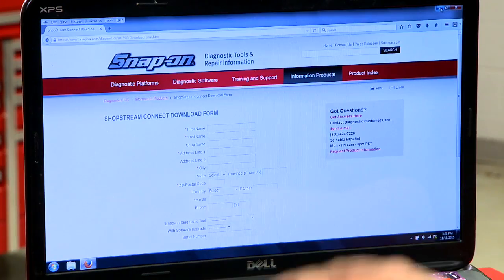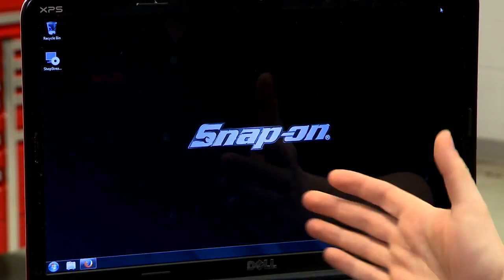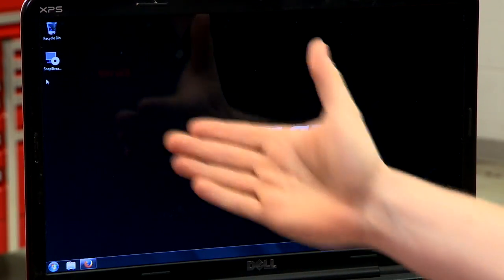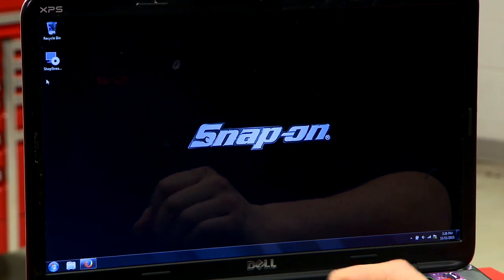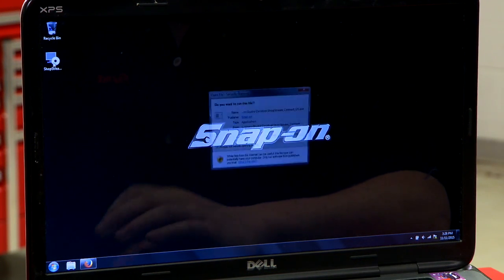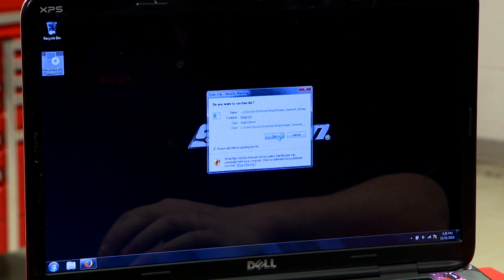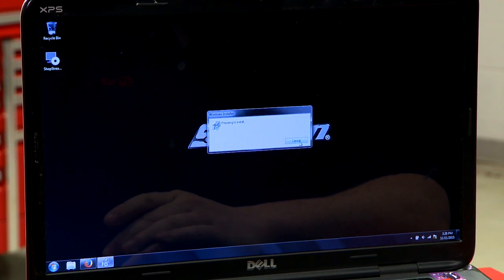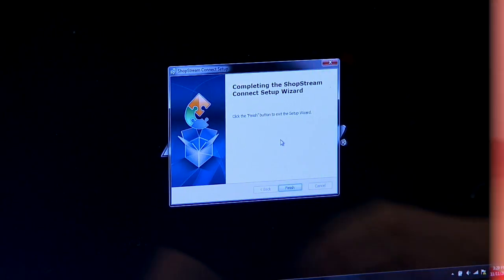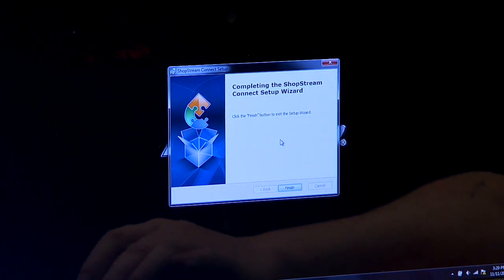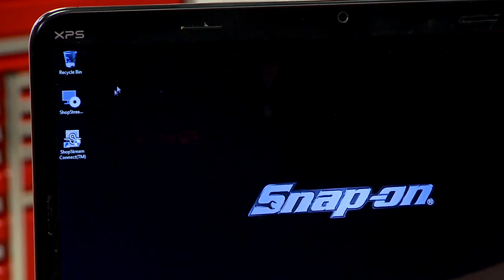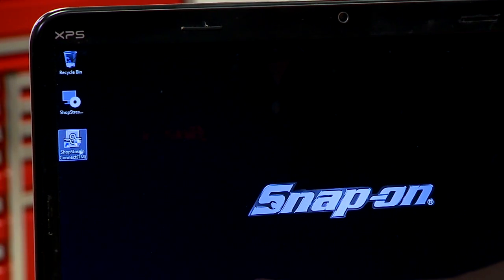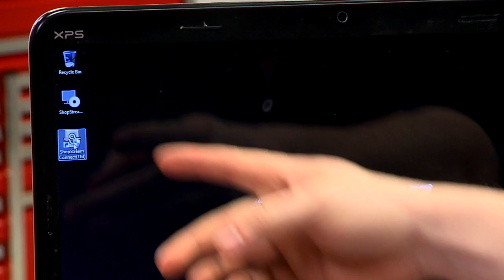It's going to ask for a little bit of information — what kind of diagnostic tool you're using, first and last name, that sort of thing. Then it'll give you a download link. I already went through that, so I have the install package right here on my desktop. I'll just double-click on that, hit run, and have it install. Once it's done, just click Finish and we're installed. You'll see the icon for ShopStream Connect, so just double-click that to open it.